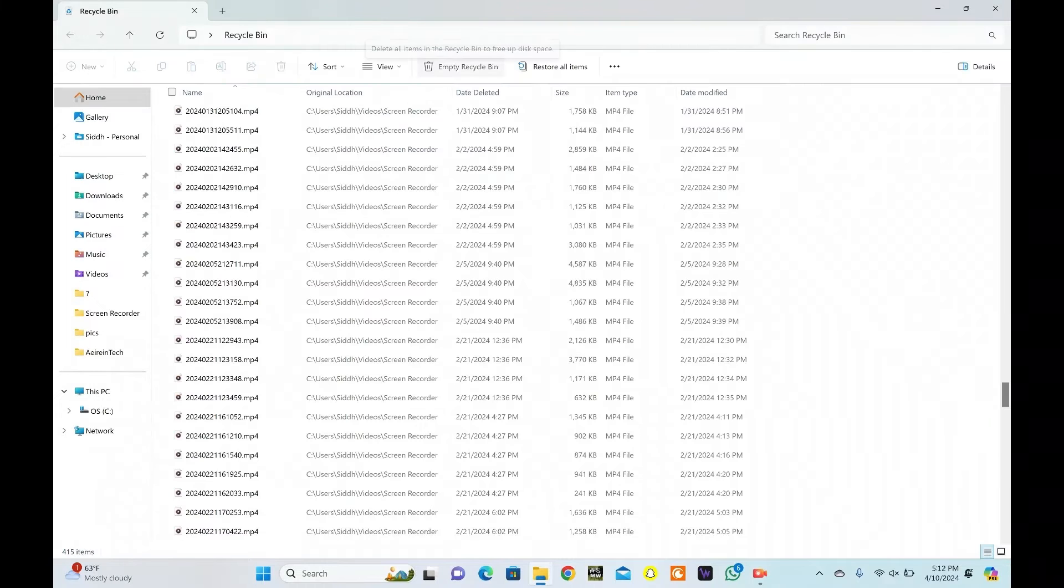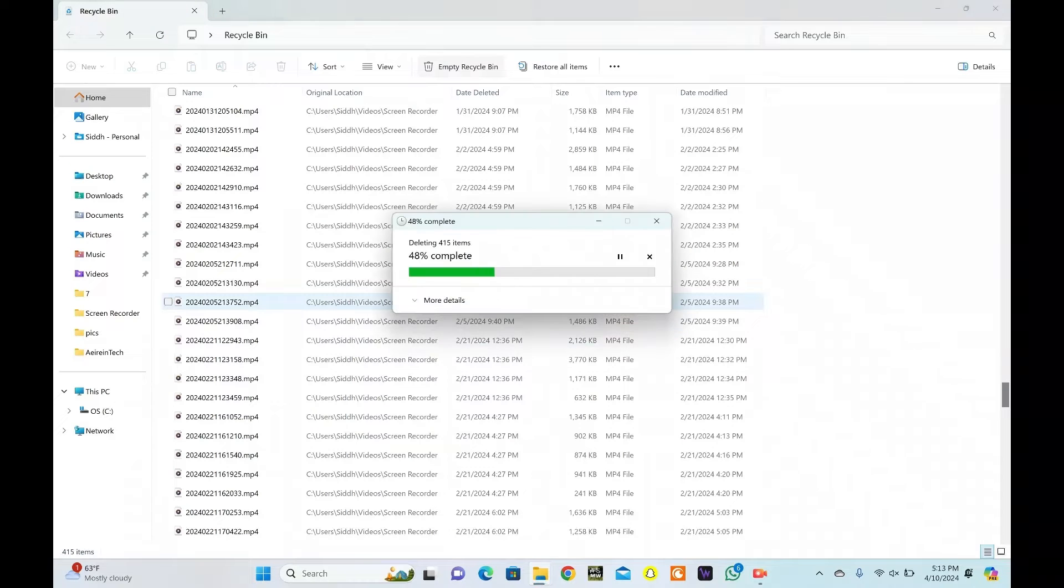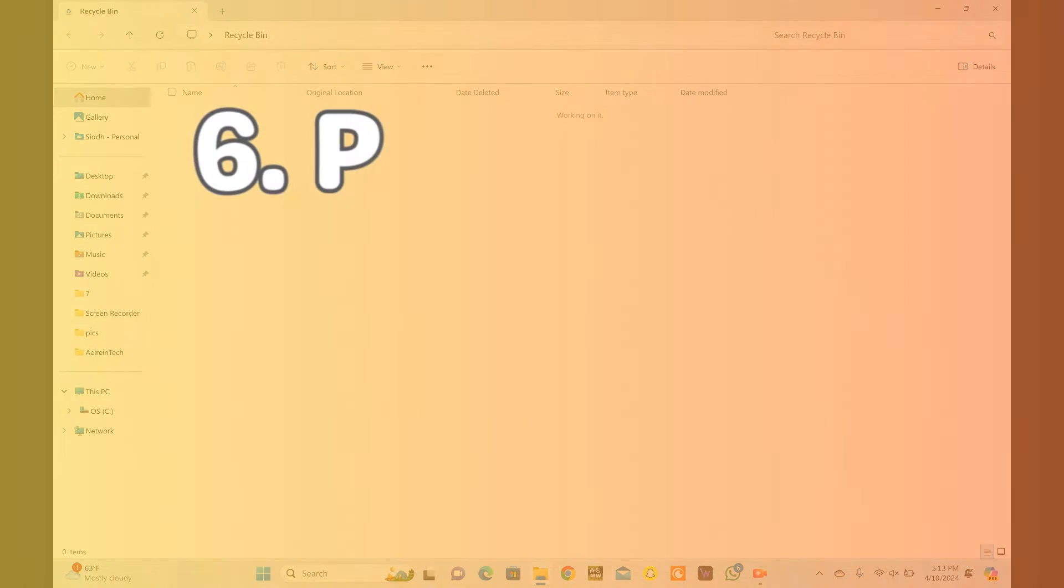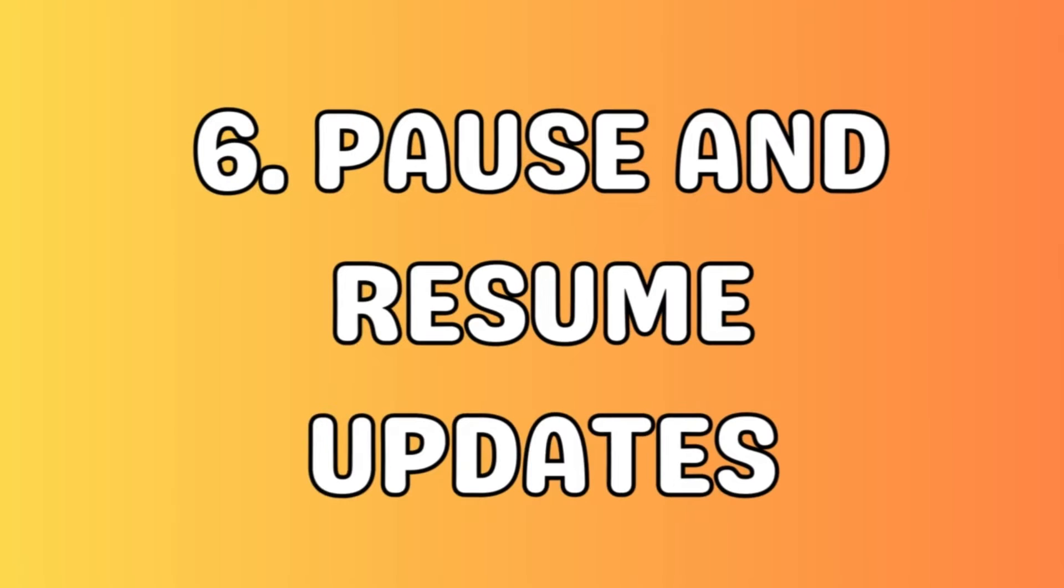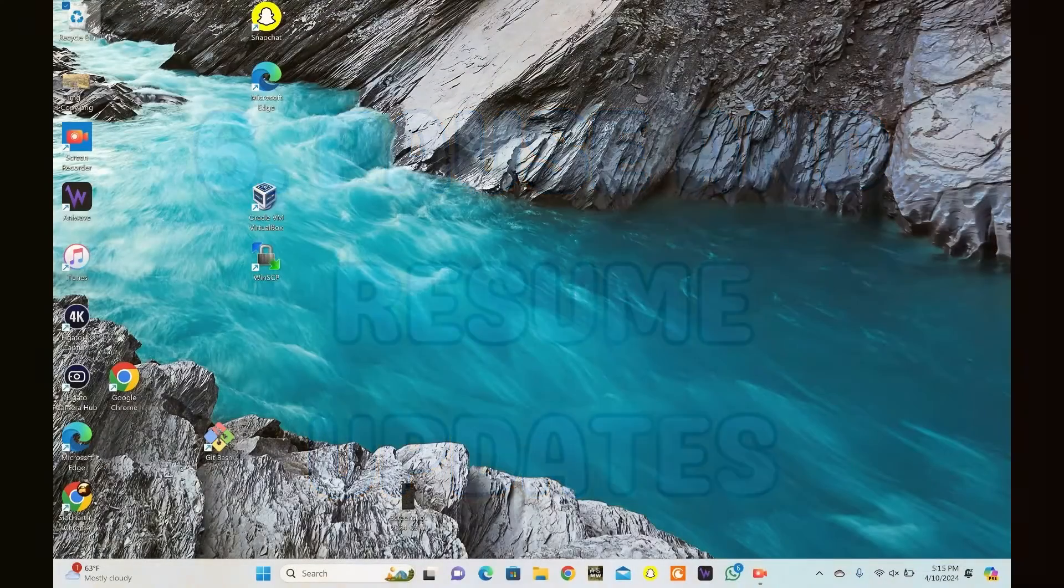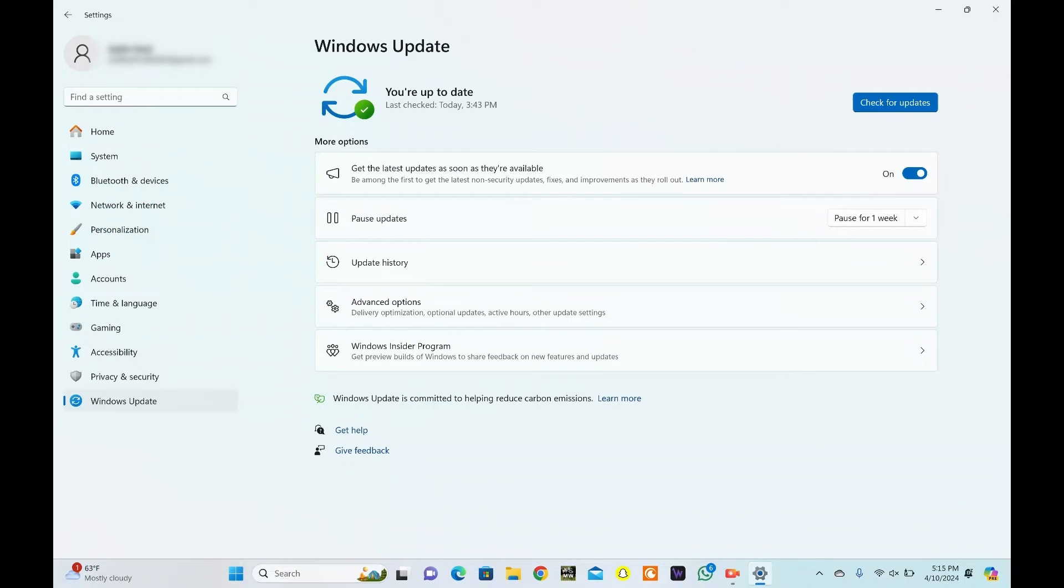Empty your recycle bin to remove the files permanently. You can try pausing and then resuming the updates. Press the Windows key plus I to open the Settings app.